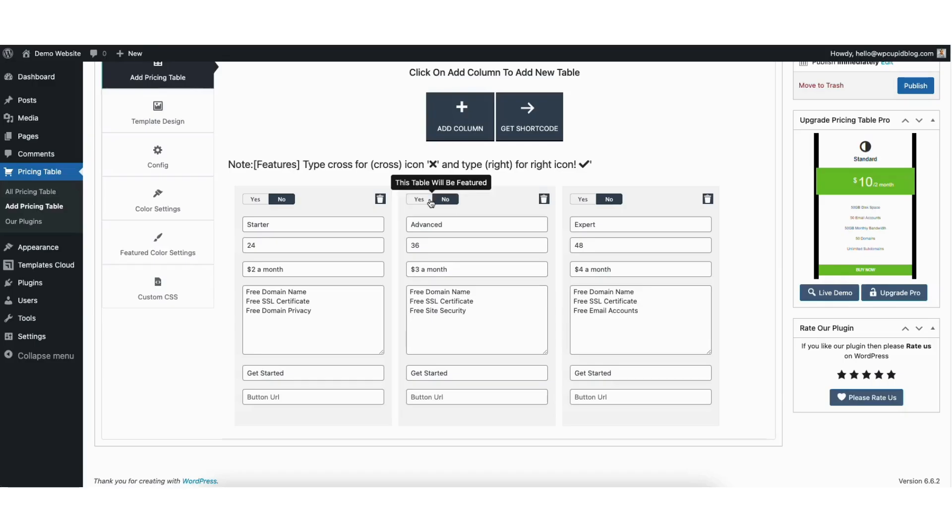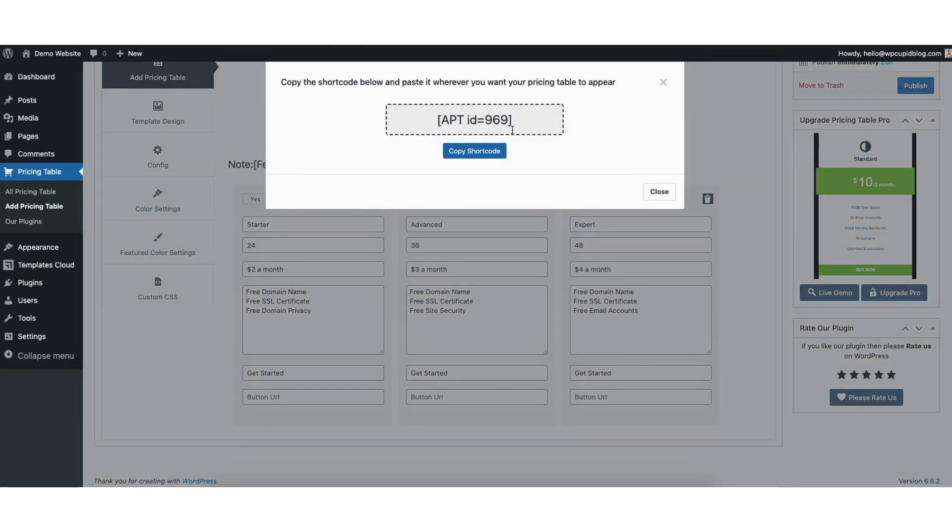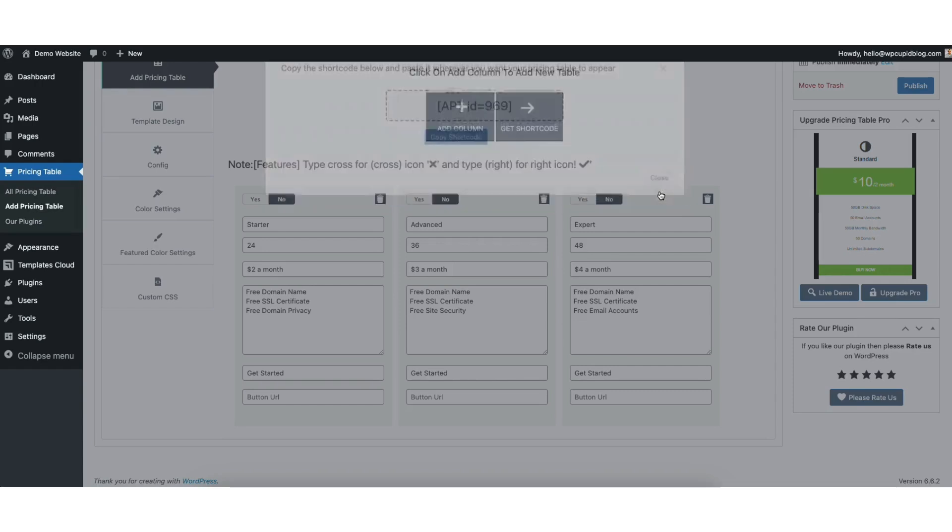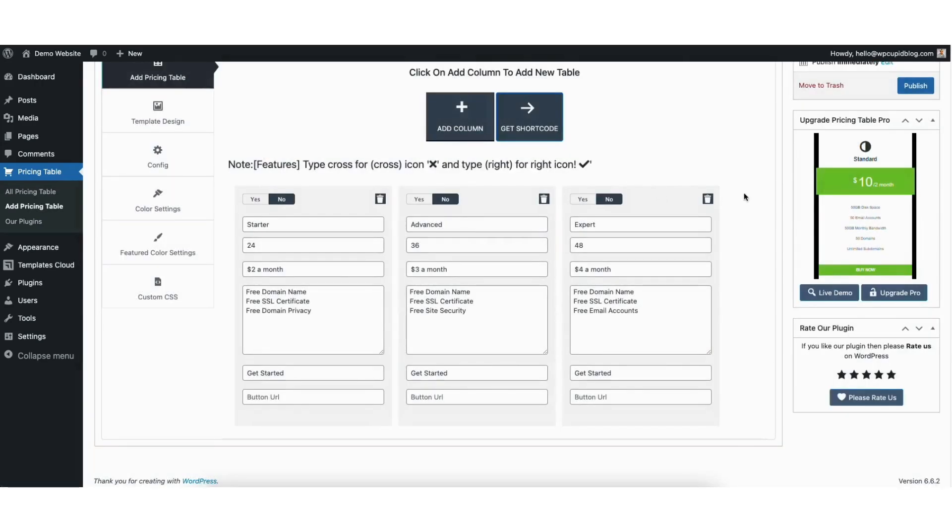When you are done creating your pricing table, click the get shortcode button at the top. Copy the shortcode here. I'll close out of this. Next, click the publish button on the right of the page.